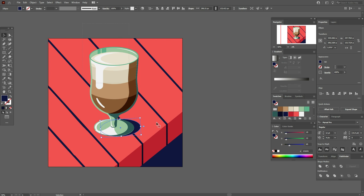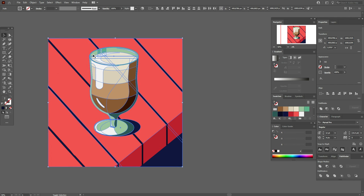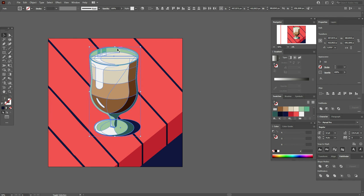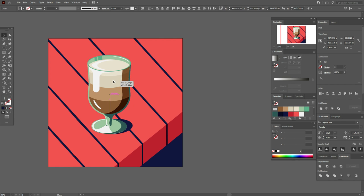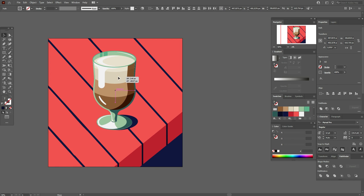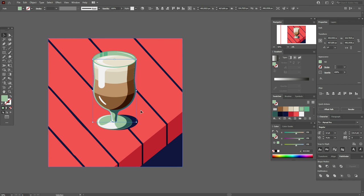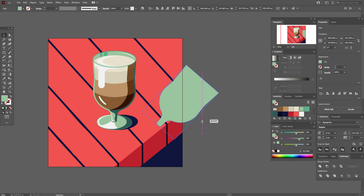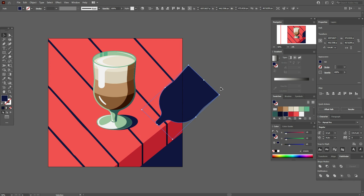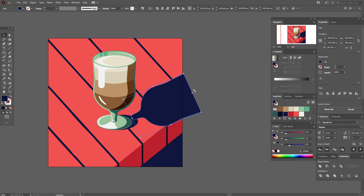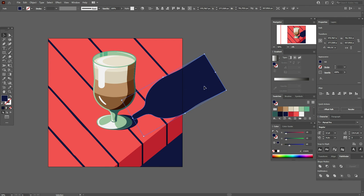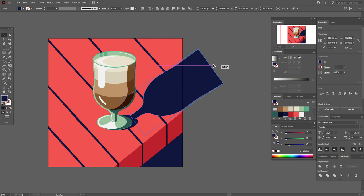Let it be like this. Now let's select the glass of coffee and make it a little smaller. Move it here — I think here is great. Now we need to take this shape, copy and paste it, rotate it, make it dark blue color, make it longer, rotate and make it longer like this. Make it longer and now let's play with the shadows.